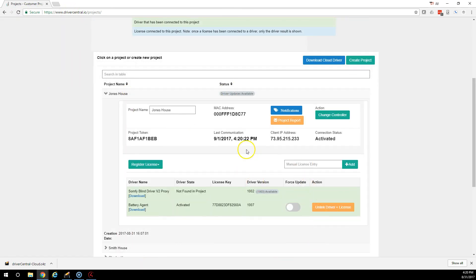And there you go. It's now reconnected. And that is how you install a license and a driver in driver central and the cloud driver.